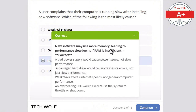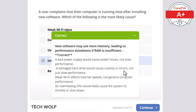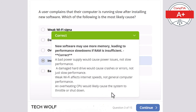New software may use more memory, leading to performance slowdowns if RAM is insufficient. A bad power supply would cause power issues but not slow performance. A damaged hard drive would cause crashes or errors, not just slow performance. Weak Wi-Fi affects internet speeds, not general computer performance. An overheating CPU would likely cause the system to throttle or shut down.